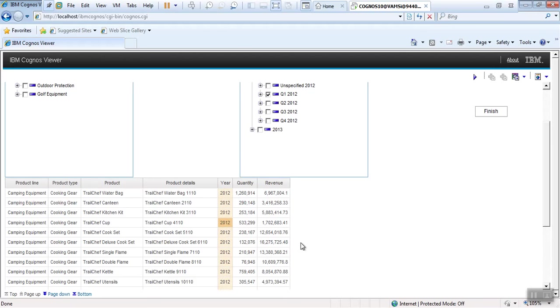So this is about tree prompt. We'll jump now to our next topic. Thank you.